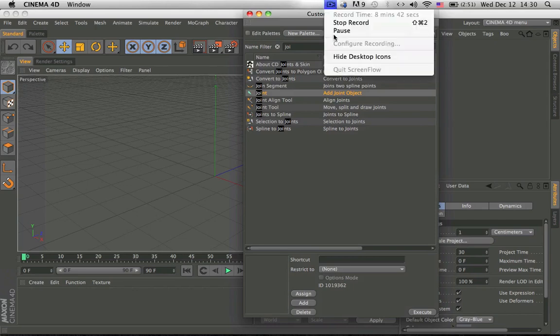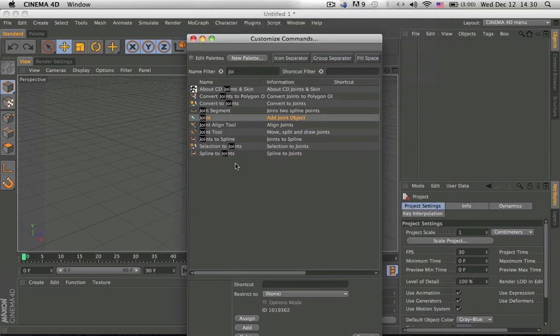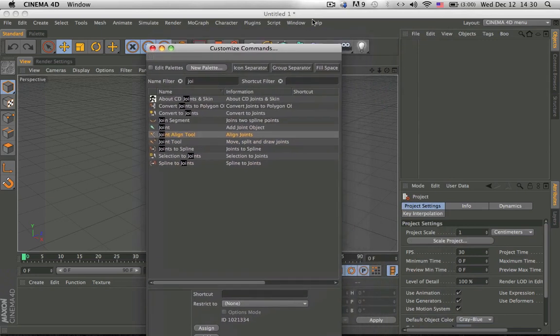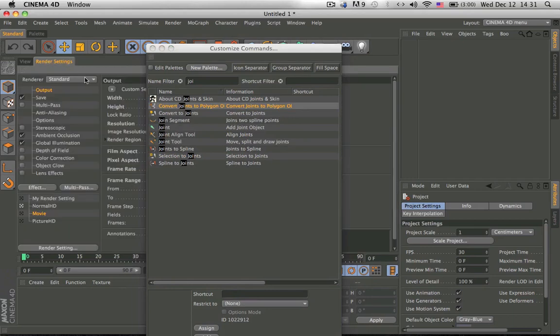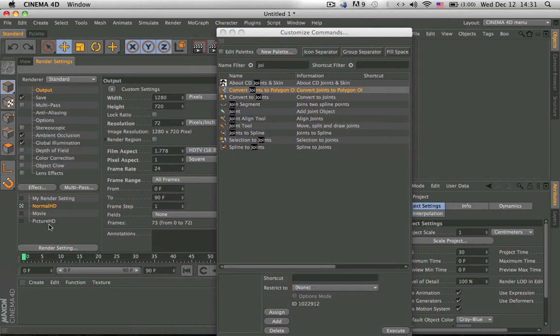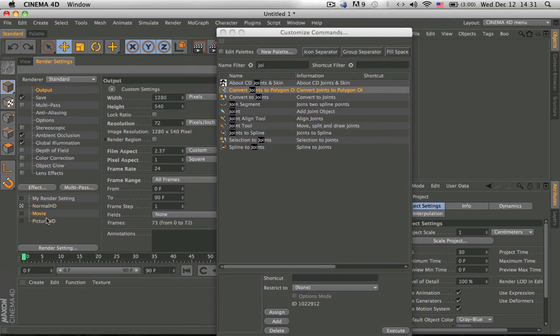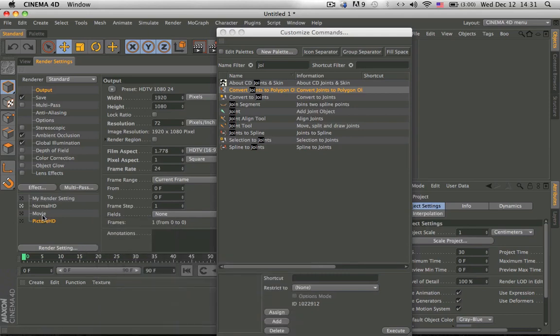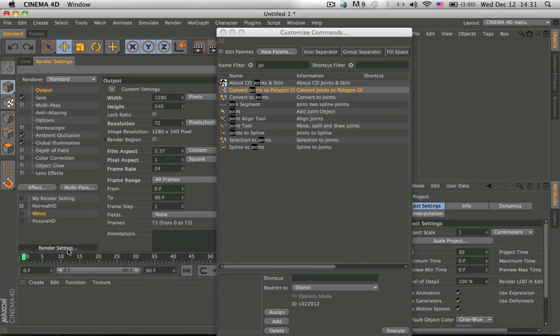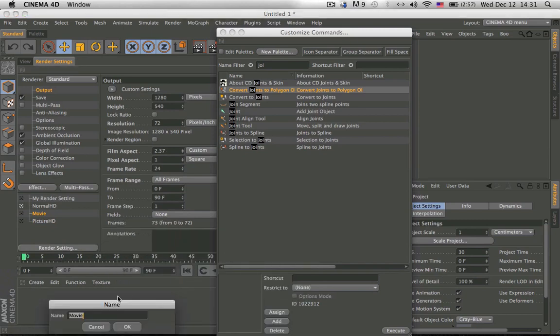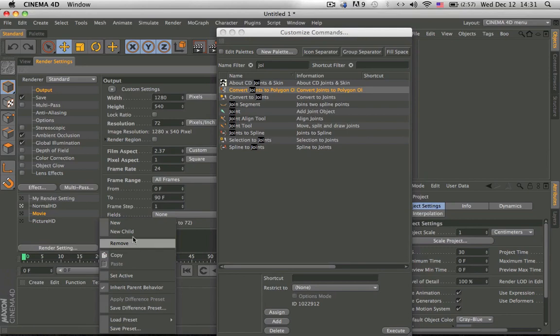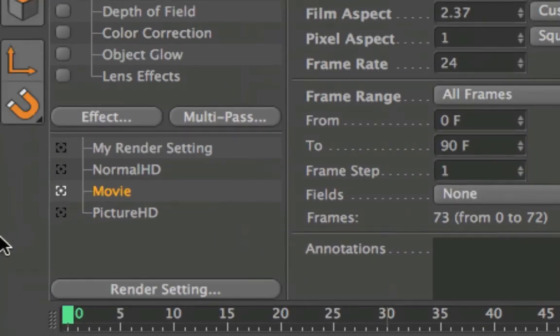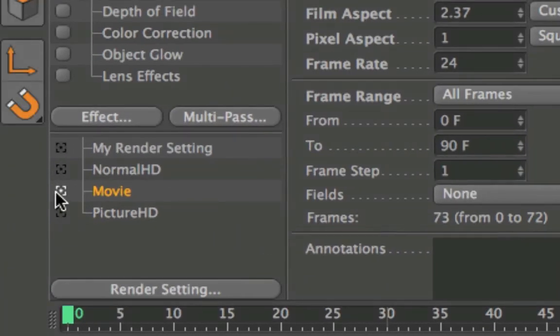Let me think, yeah, I decided to show you other things in the customized commands and in the render settings thing. So go to render settings, and if you want to save your render settings, if you don't want to use this layout thingy, you can always save it. So click on this thing you want to save, so I'm gonna save movie, and then save preset, and save it as whatever you like. And then when you click on load preset, it should be here. And yeah, you need to click on this small icon for it to work, otherwise it doesn't work.